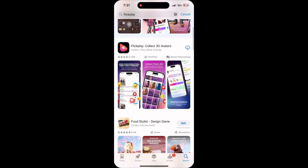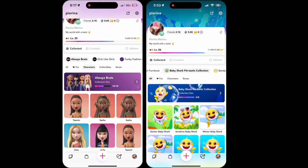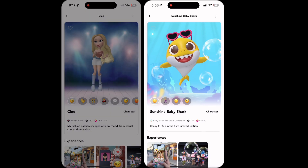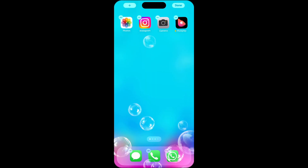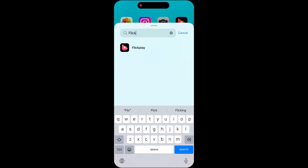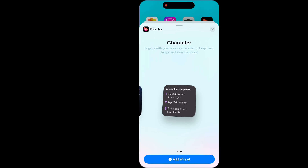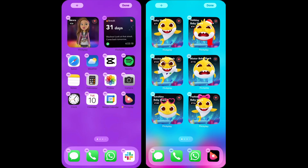Download the FlickPlay app in the App Store. Unlock your favorite characters. Long press your home screen, select a widget type, and click the plus sign to customize their placement.